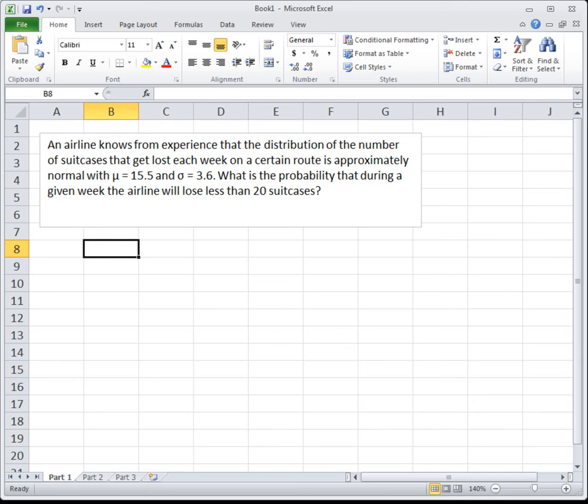To teach this, I'm going to do three examples. It's easier to just work through some problems so you can see what we're doing. The first problem says: an airline knows from experience that the distribution of the number of suitcases that get lost each week on a certain route is approximately normal, with a mean mu of 15.5 and standard deviation sigma of 3.6. What is the probability that during a given week, the airline will lose less than 20 suitcases?